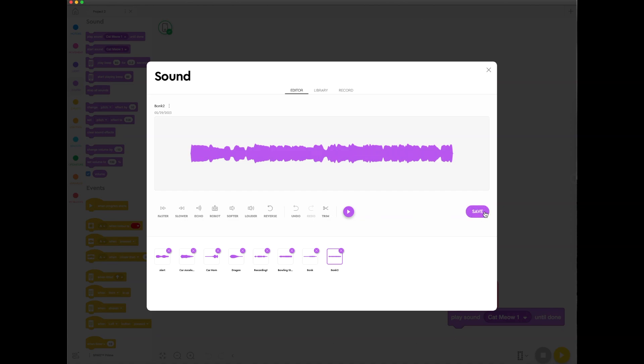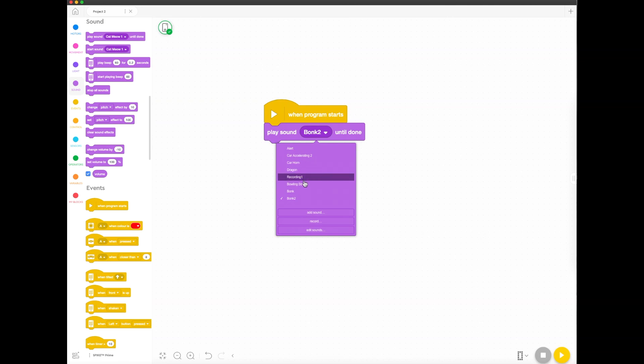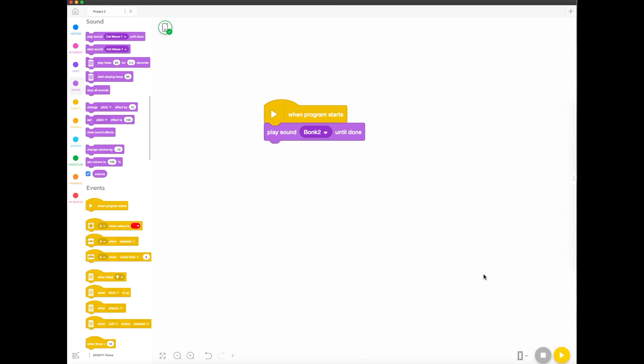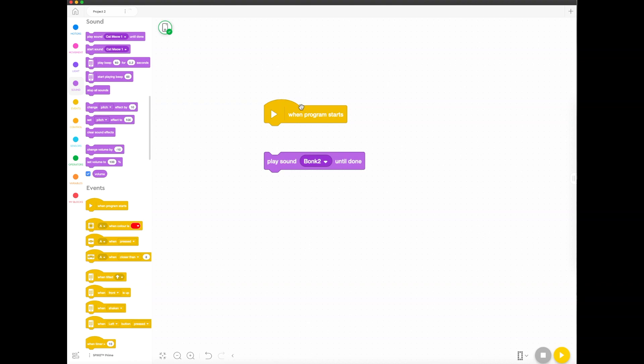I made it a bit louder as well so that it sounded better. And then you can select it from the list, yeah bonk two, because I saved it after editing it, and it made a copy called number two. Now you can make it...